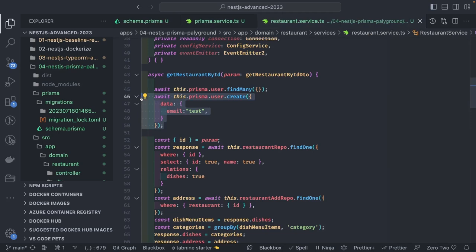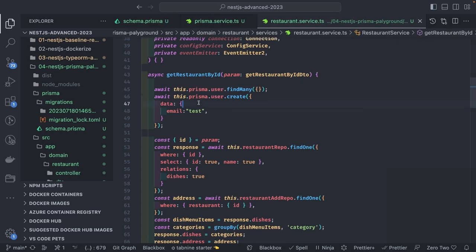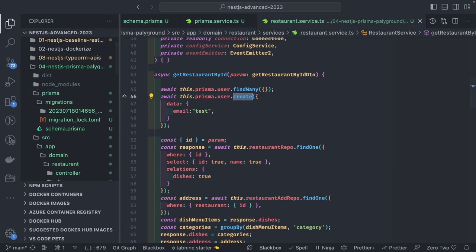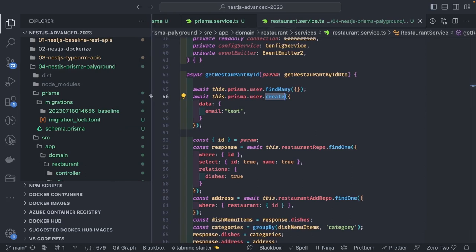The Prisma client is a module providing us connections and all the database models we need to access. These are like database entities — same as TypeORM — but accessed through the Prisma client. You can call create, find, findMany, and all these different operations to access the database. Prisma provides a really nice way of dealing with migrations.